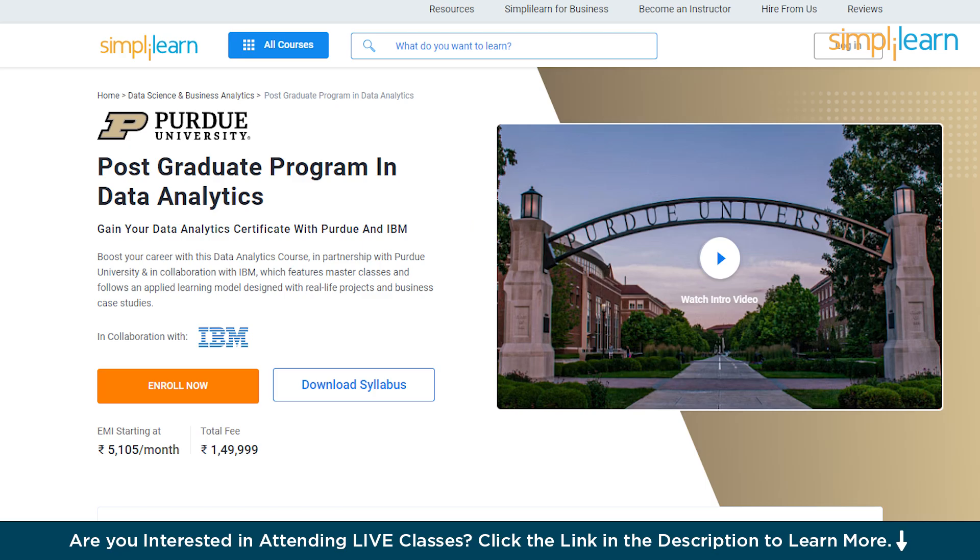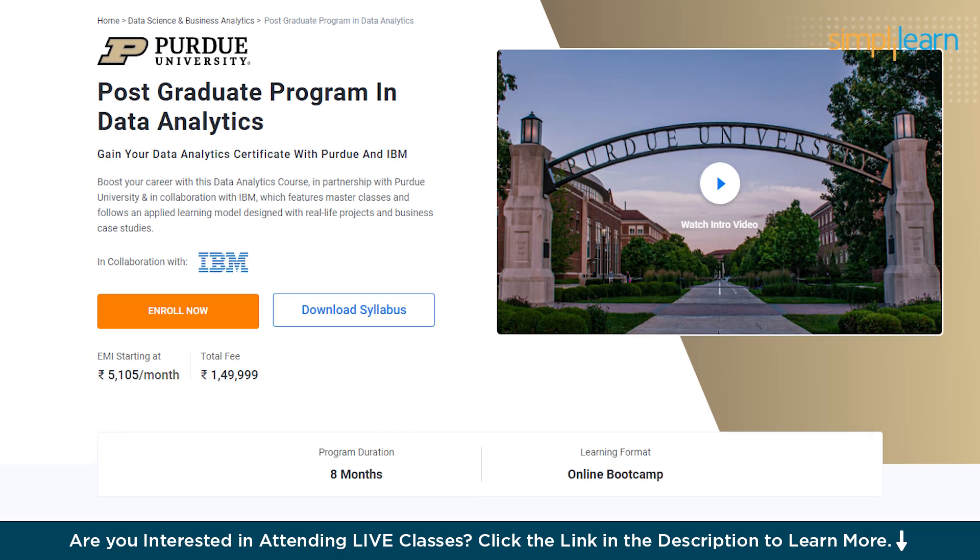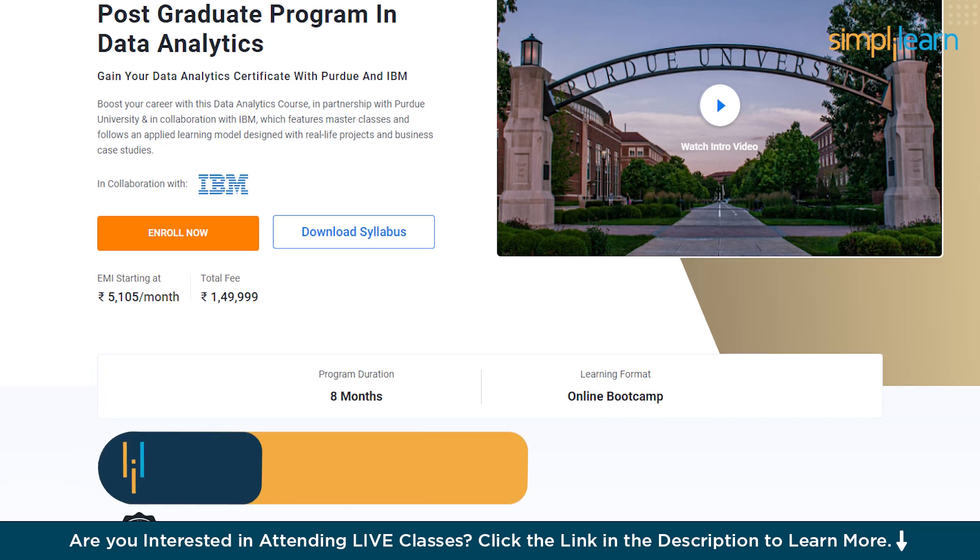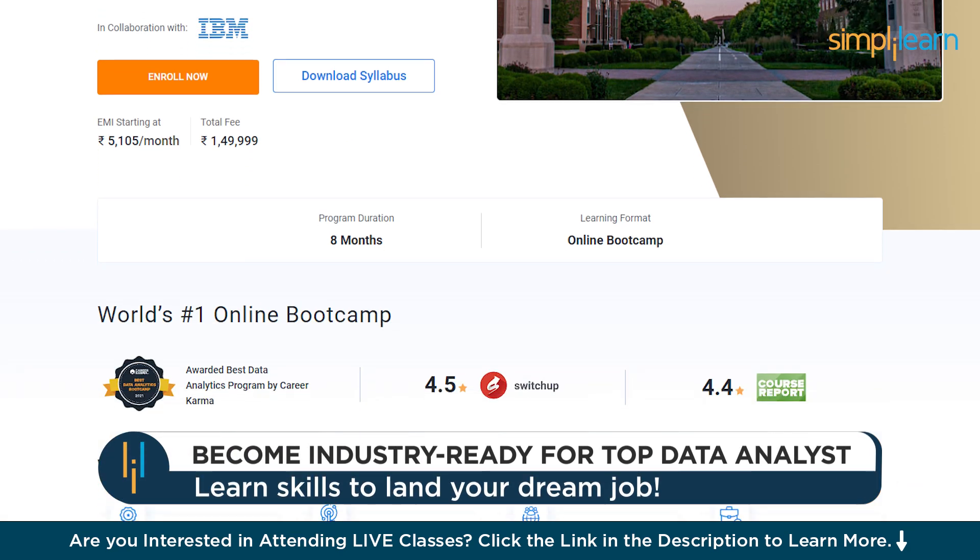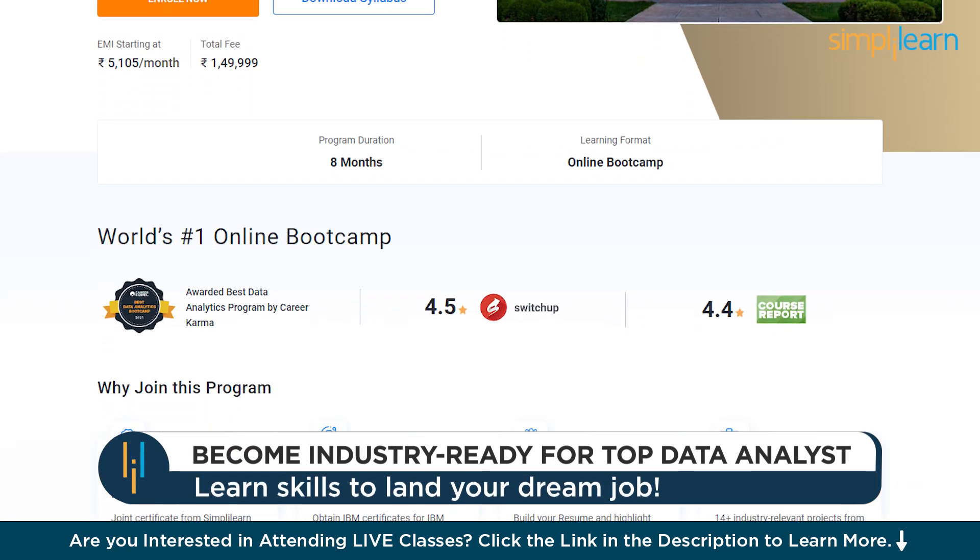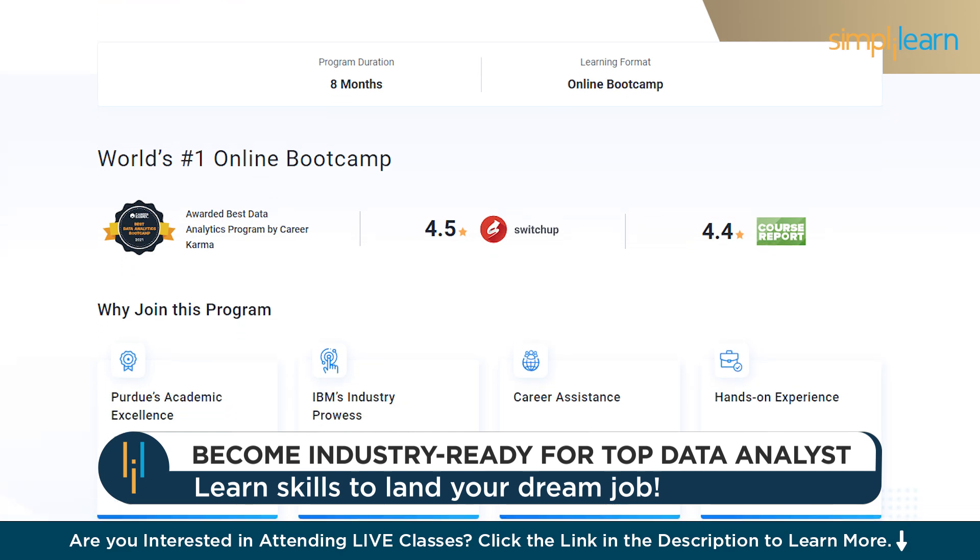Just for a quick info, if you want to upskill yourself, master data analytics, plan your dream job, or grow in your career, then you must explore Simply Learn's cohort of various data analytics programs.